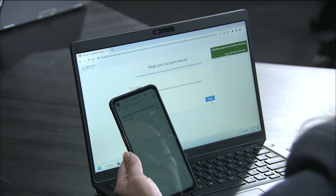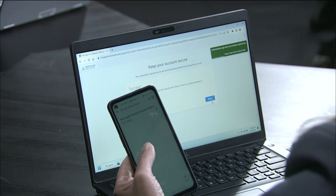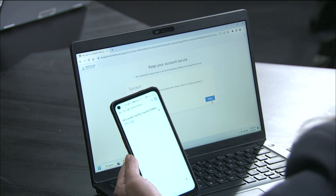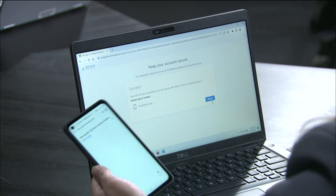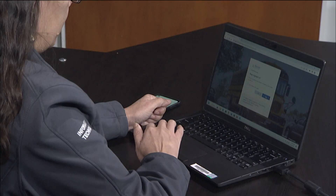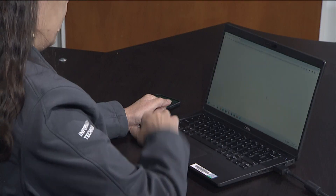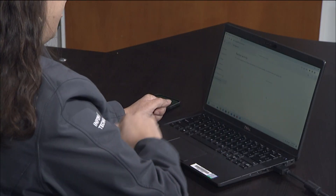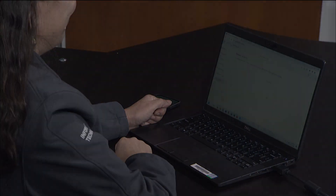You will be presented with a completed ribbon in the upper right-hand corner of your screen. Click Done on your computer screen. You have now successfully set up your FCPS-EDU account inside of your Google Authenticator app.